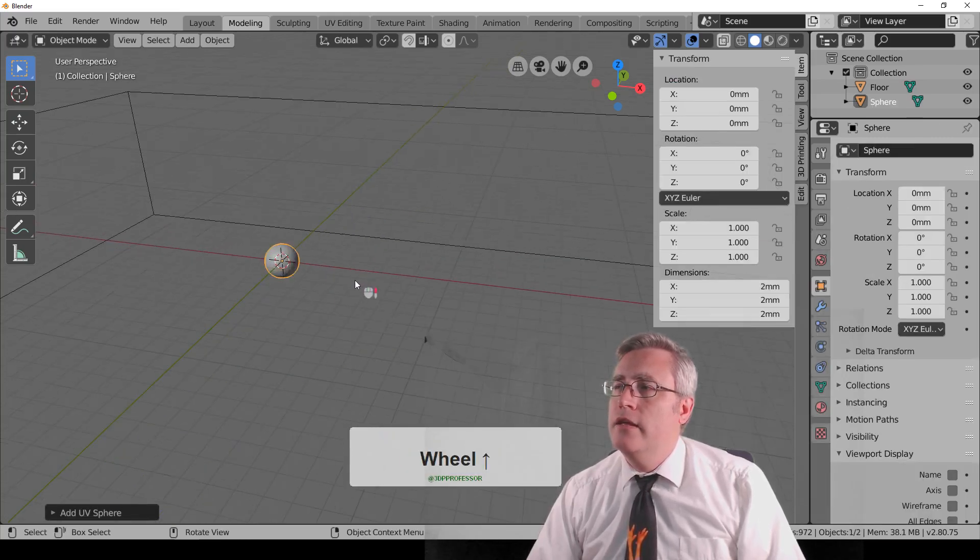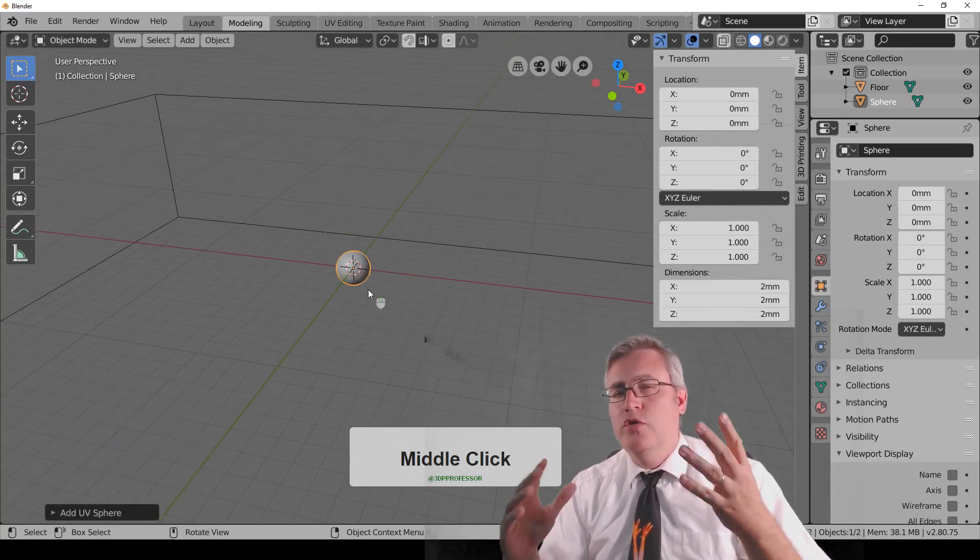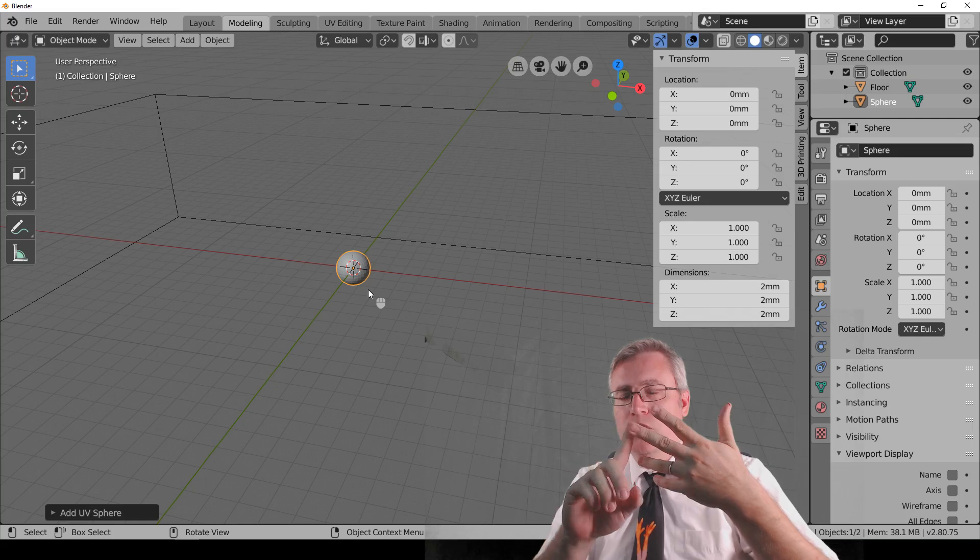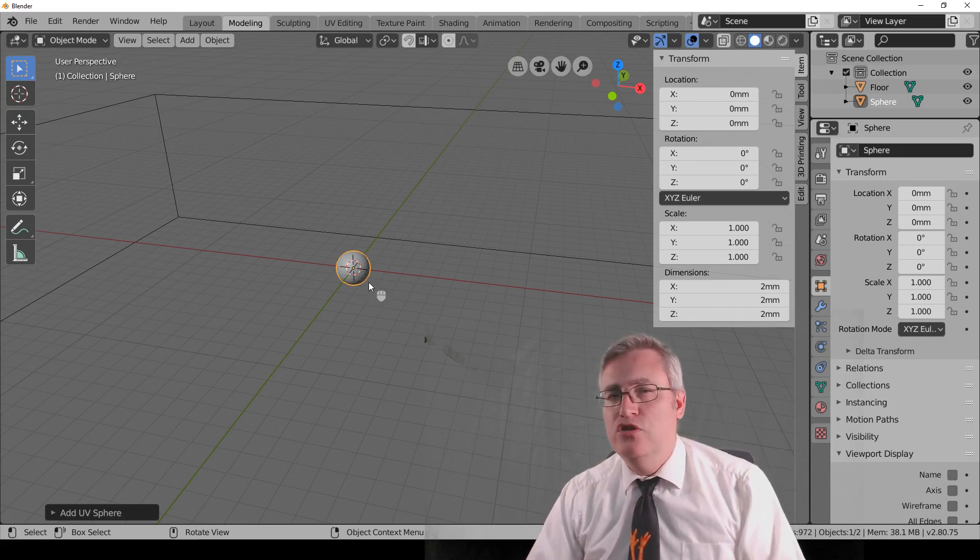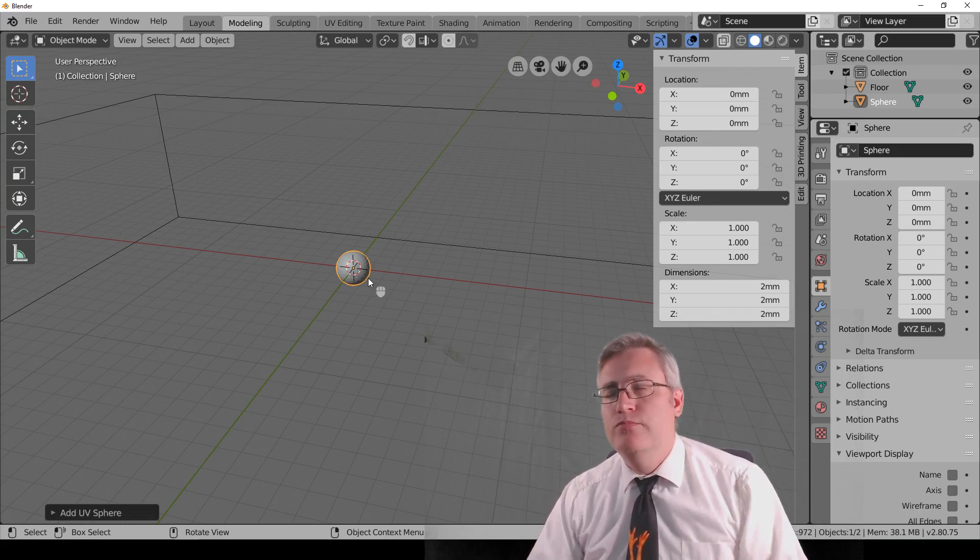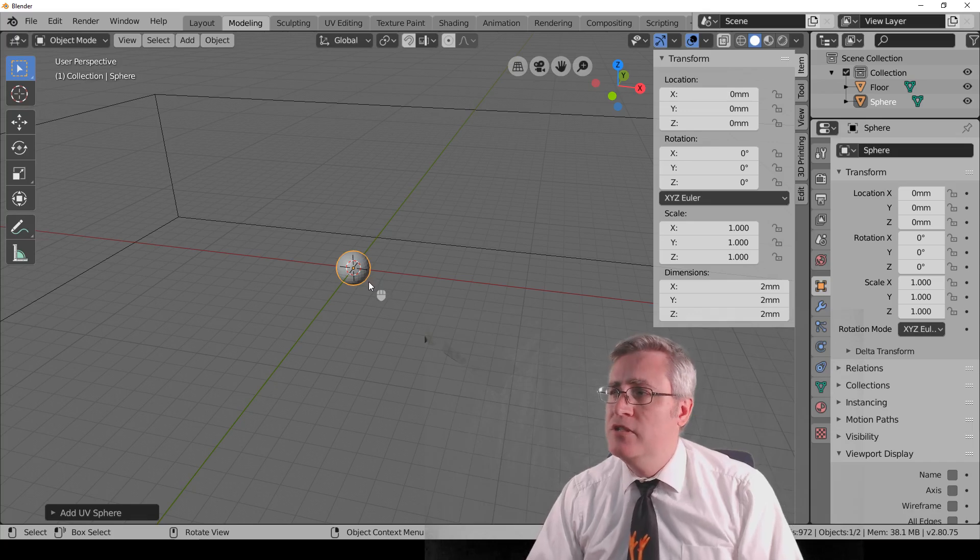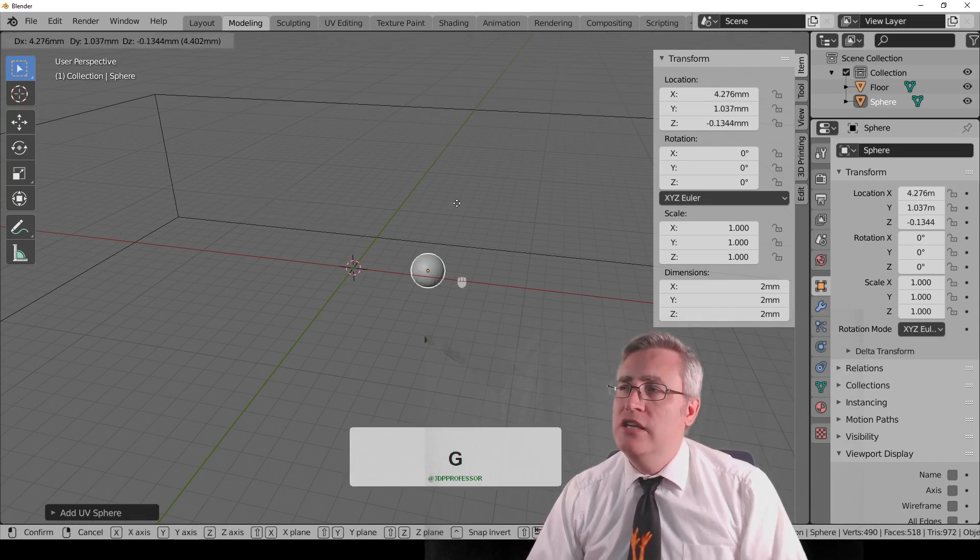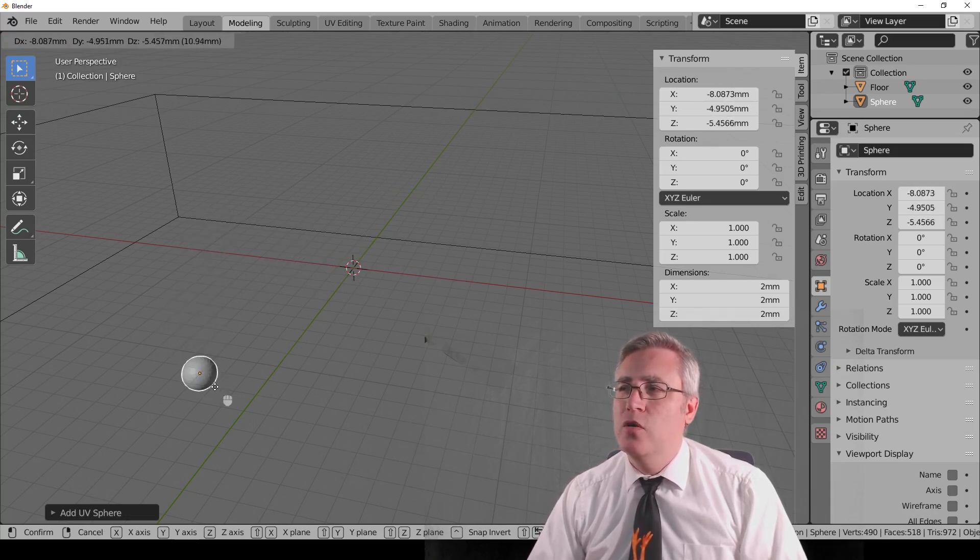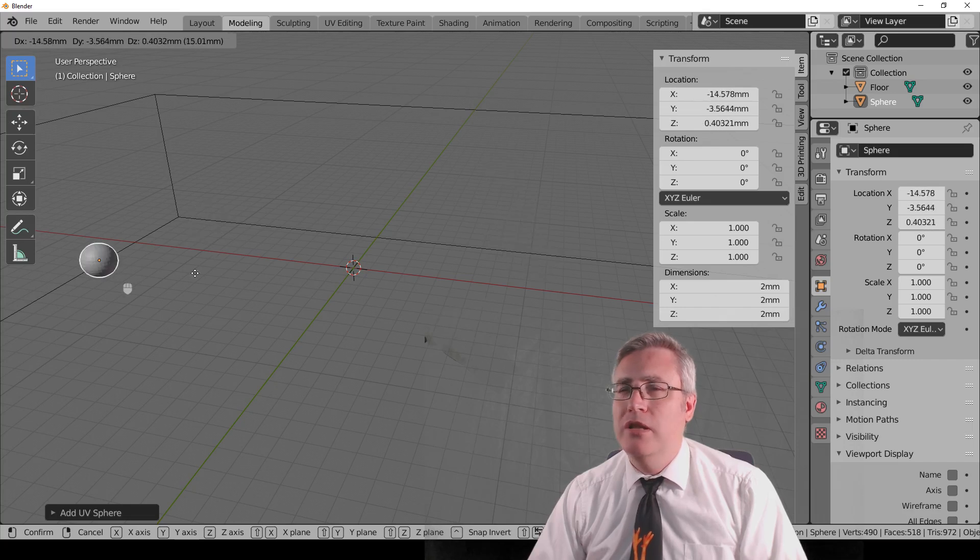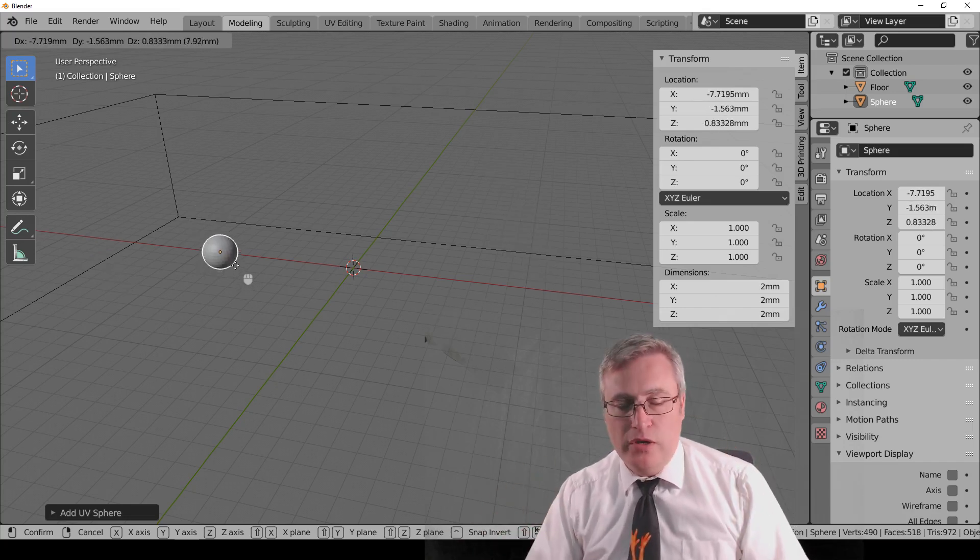And then the first transformation, the transformations are move, rotate, and scale. And those are done with the G, R, and S keys, G for moving, grab and move, if that helps. But when you move with the G key, you might notice that its movement is kind of odd.